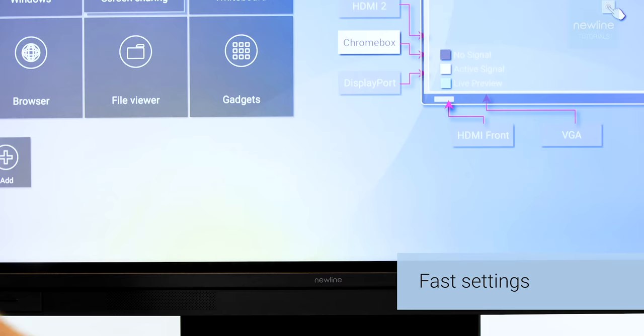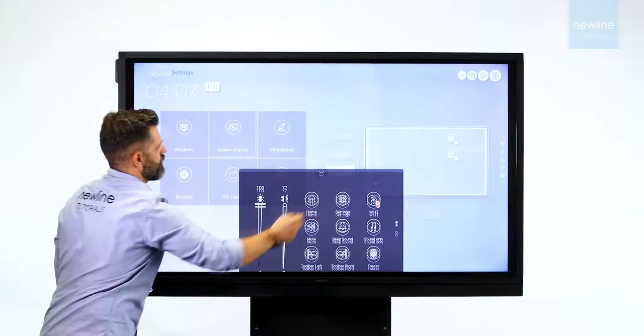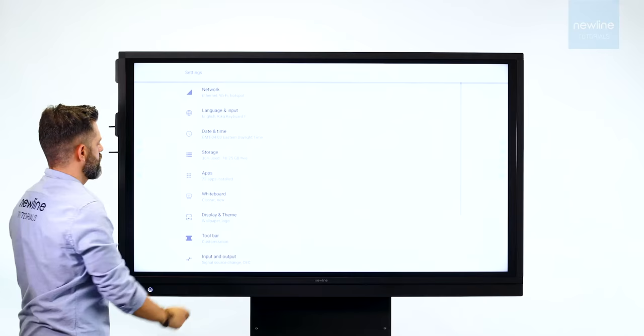Use two fingers to pull up the display menu. Here you can adjust the display settings, sound, or change source.